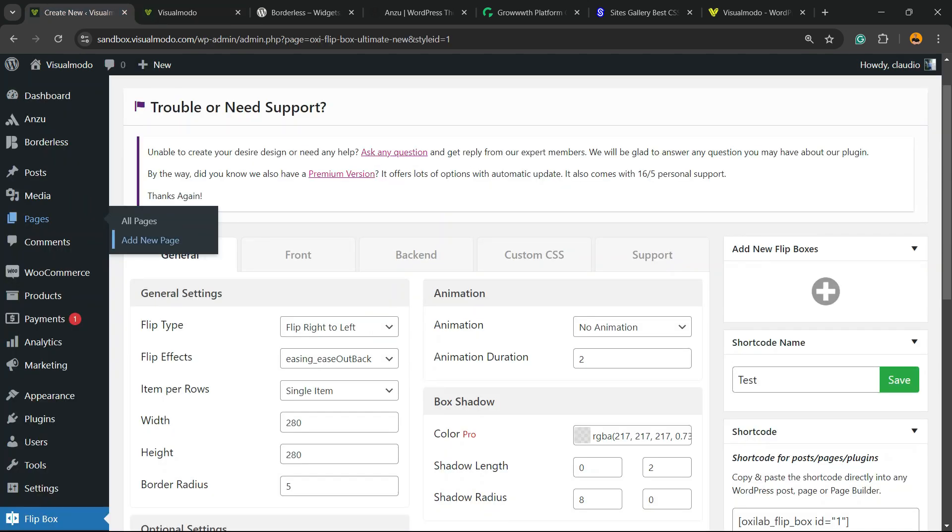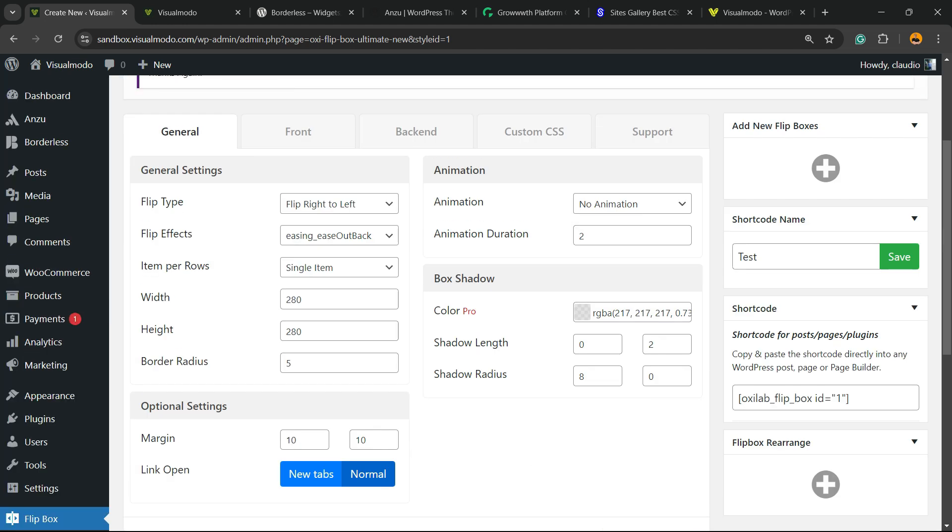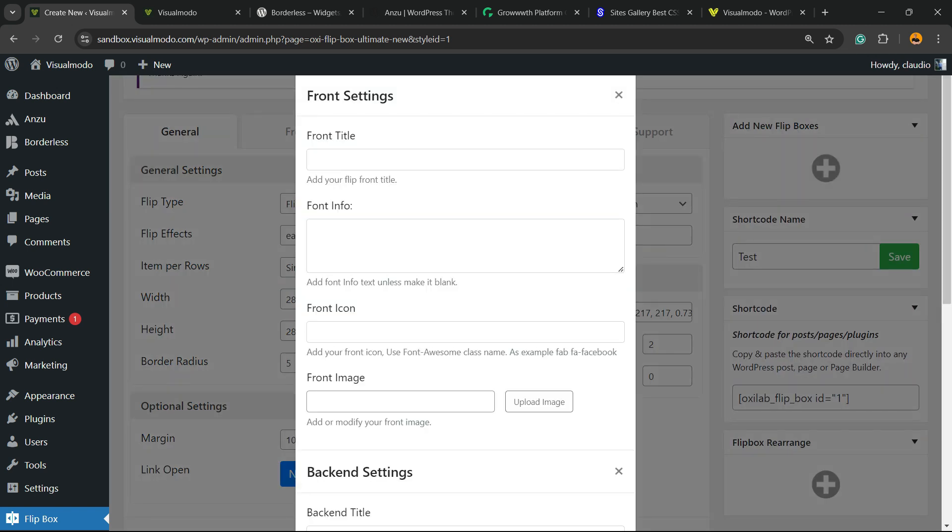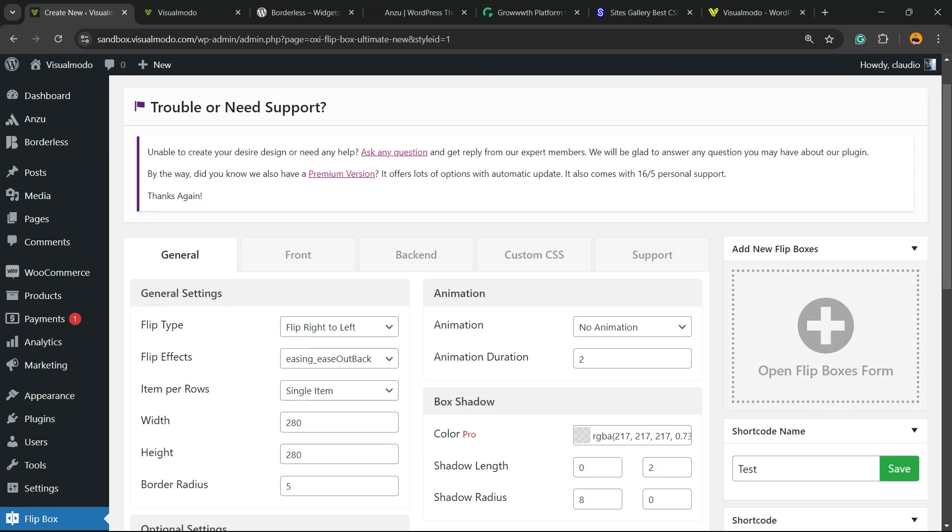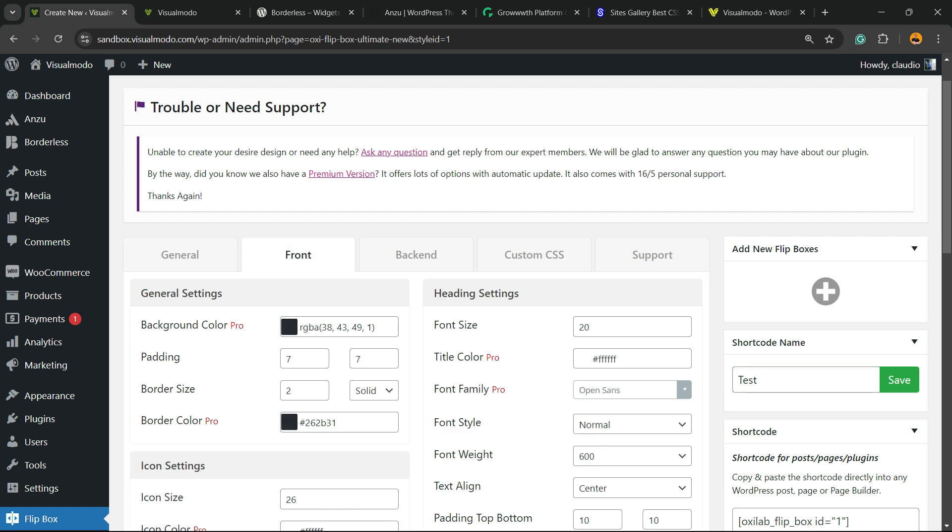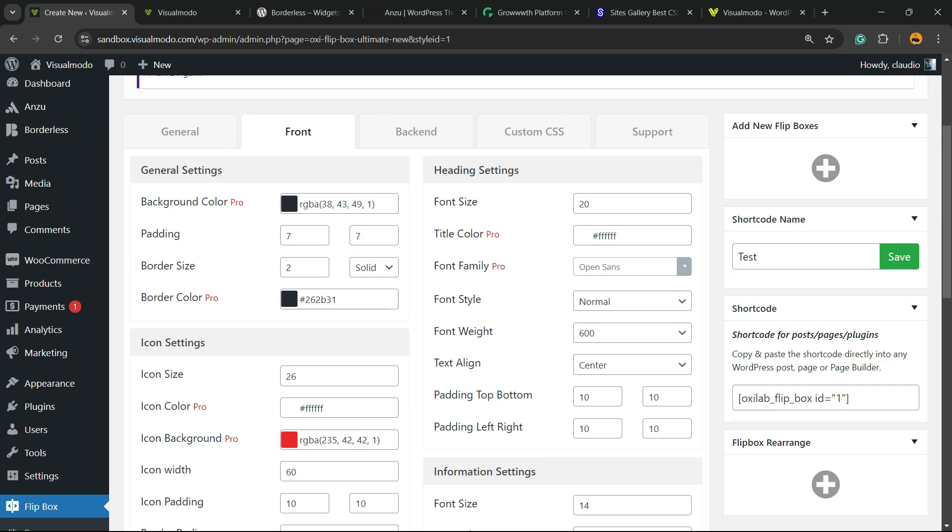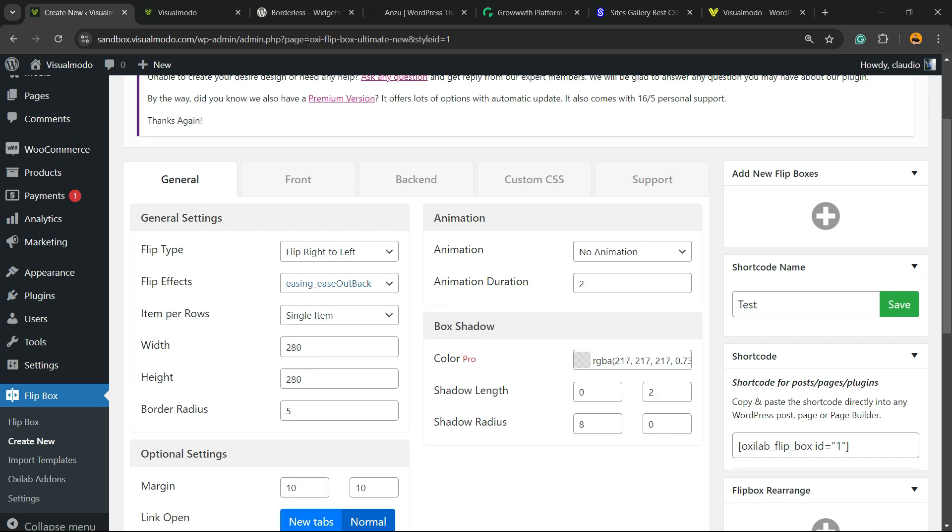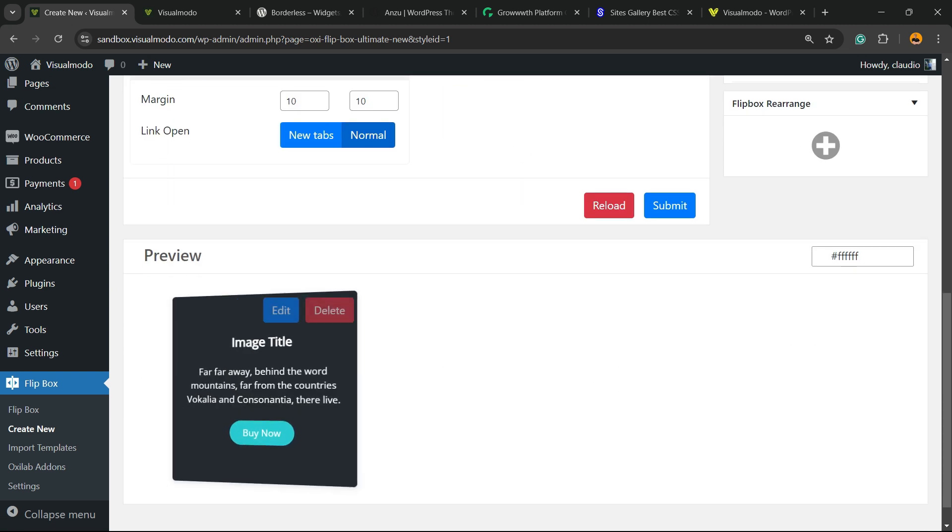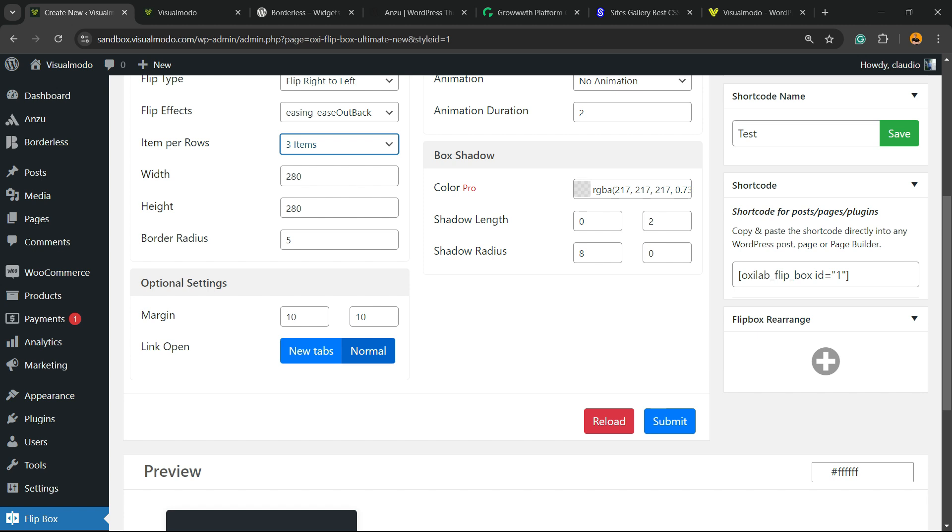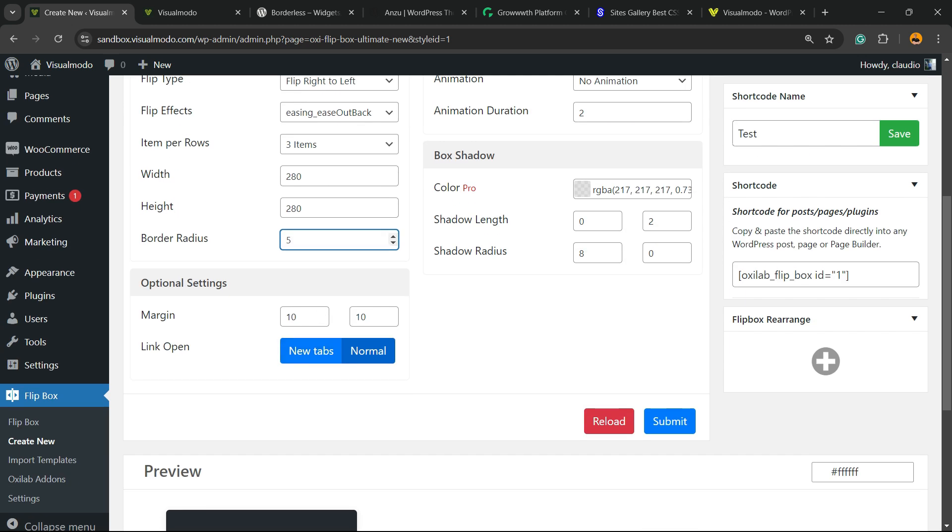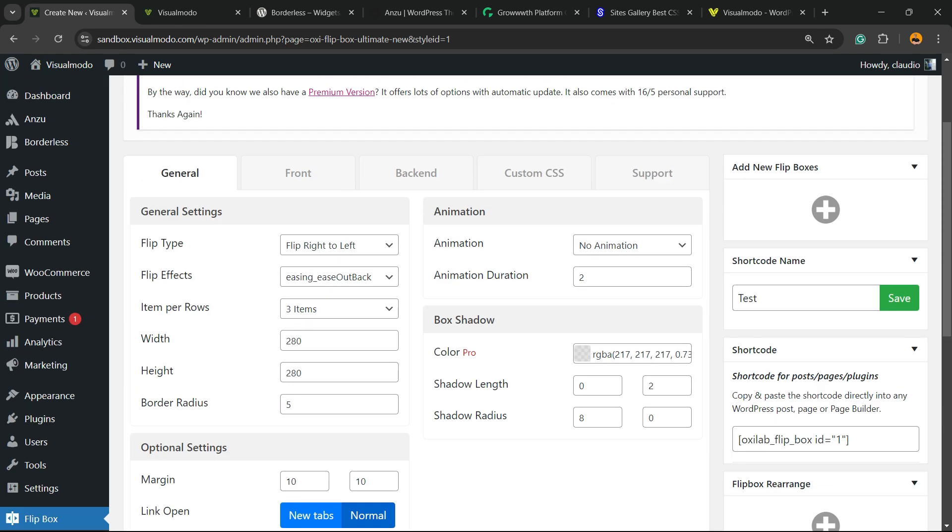Fancy, right? But let's start customizing this. We can add new boxes just like this. You can change the font and all the subsets of the fonts, including text size and colors. In the general settings, you can adjust columns - two, three, five - let's try three for example. You can also modify width, height, border radius, animation, animation duration, shadows, margin, and link open behavior. Submit to save changes. Here is our preview.